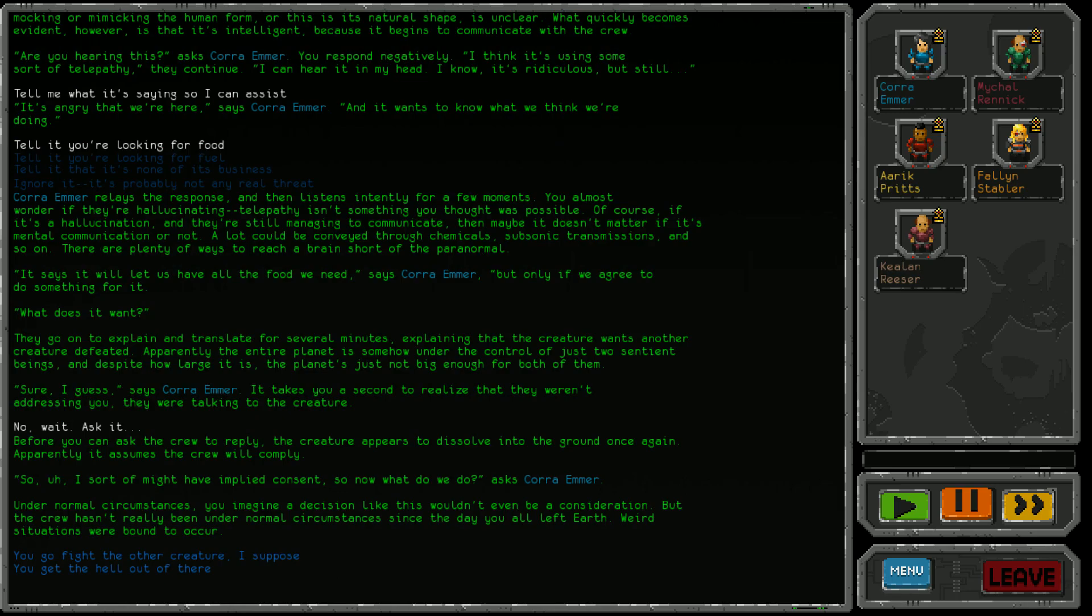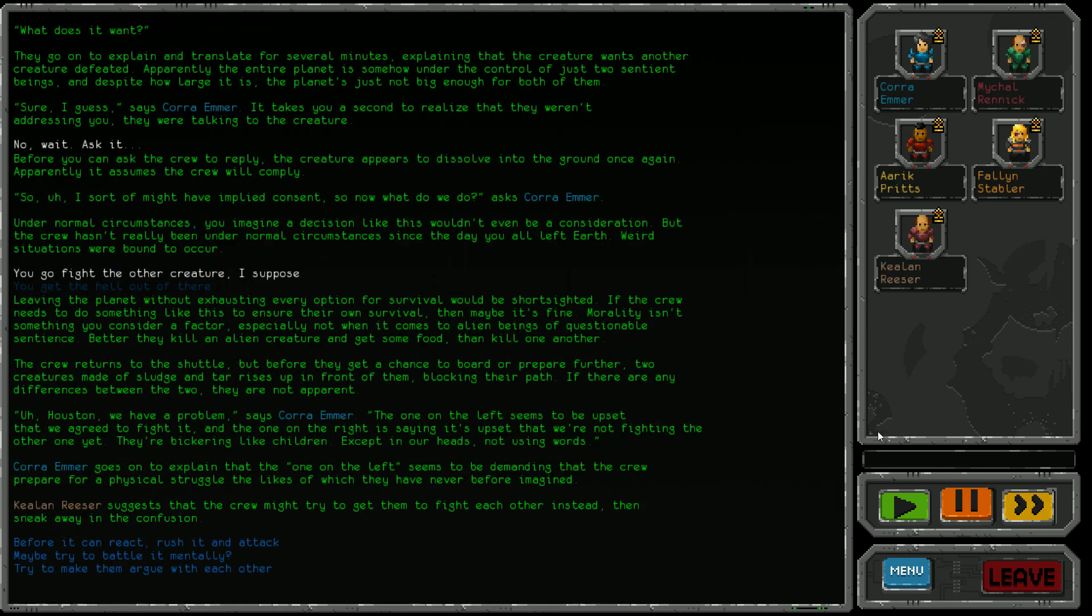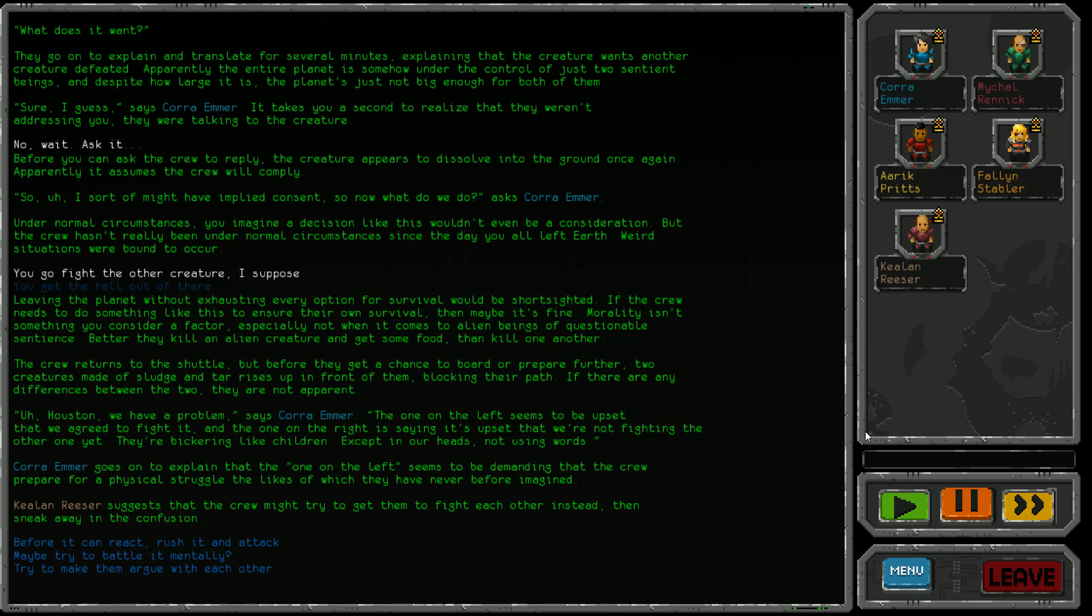So I sort of might have implied consent. Now what do we do? Under normal circumstances you imagine a decision like this wouldn't even be a consideration, but the crew hasn't really been under normal circumstances since the day you all left Earth. Weird situations were bound to occur. We can go fight the other creature or get out of here. The thing is, we don't know what the other creature has been doing. I'm scared if I choose to fight, it won't give me the opportunity to actually look into what that creature stands for and who might be the good guy. But curiosity is getting the better of me, so I suppose we better go and see what they want. Leaving without exhausting every option for survival would be short-sighted. If the crew needs to do something like this to ensure their own survival, maybe it's fine. Morality isn't something you consider a factor, especially not when it comes to alien beings of questionable sentience. Better they kill an alien creature and get some food than kill one another.